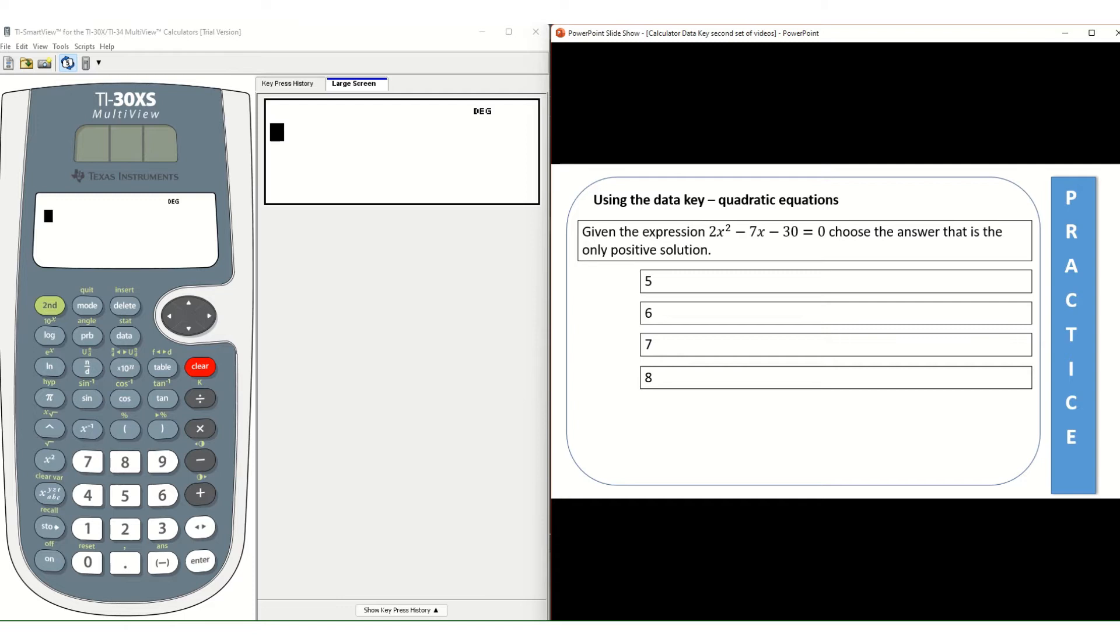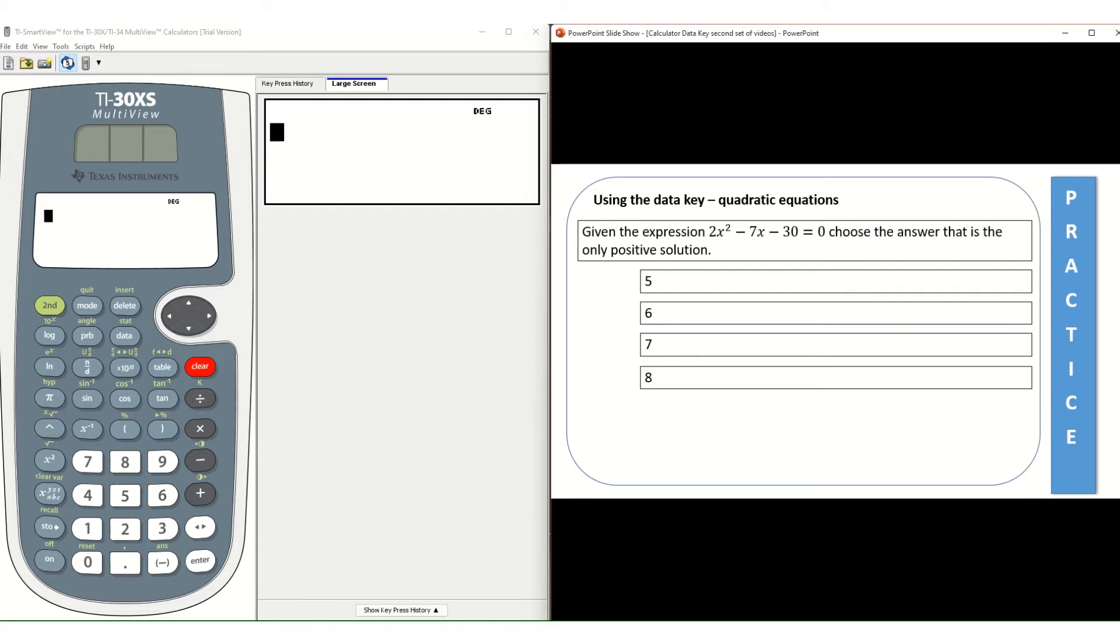If you're given the expression 2x squared minus 7x minus 30 equals 0 and then asked to choose the answer that is the only positive solution, your calculator can help you with this. As many of you know, when you have a quadratic equation, you can have two solutions. So this one is asking for only the positive solution.